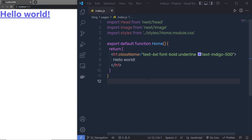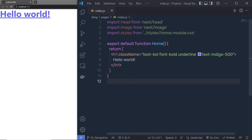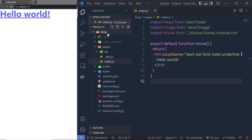Once you successfully set up Tailwind CSS with your Next.js project, let me show you how you can create the navigation menu. To create a navigation menu, you have to open your explorer tab and inside your project, right inside this block, you have to create a new folder called components and create a new file inside it.